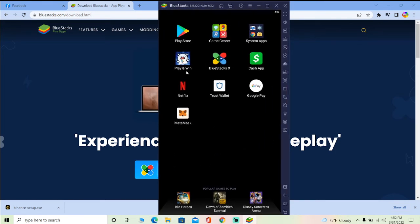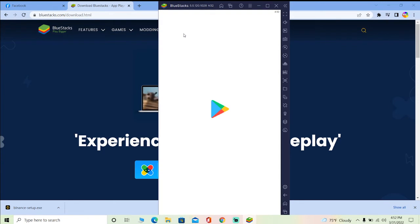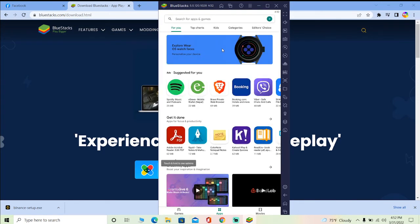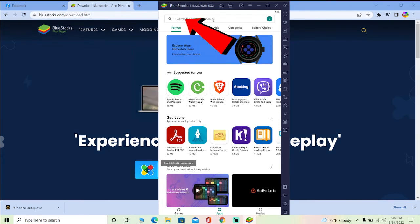You want to go on Play Store. Now once you go on Play Store, you got to log in into a Play Store account. After you log in into a Play Store account, what you can do is...